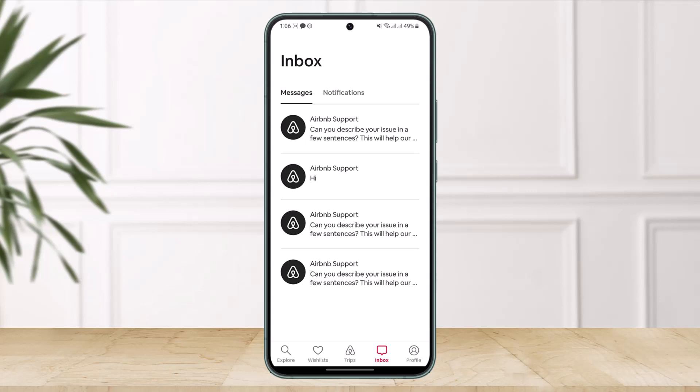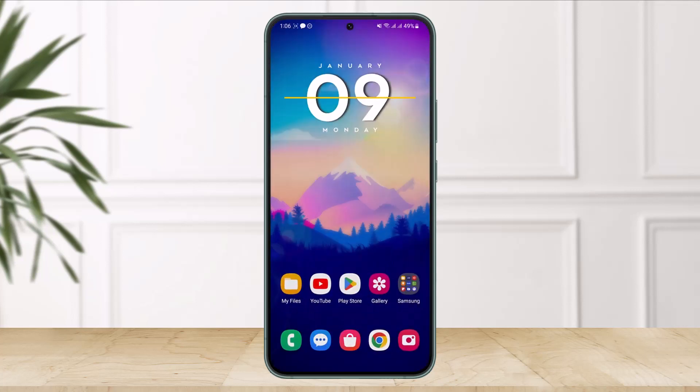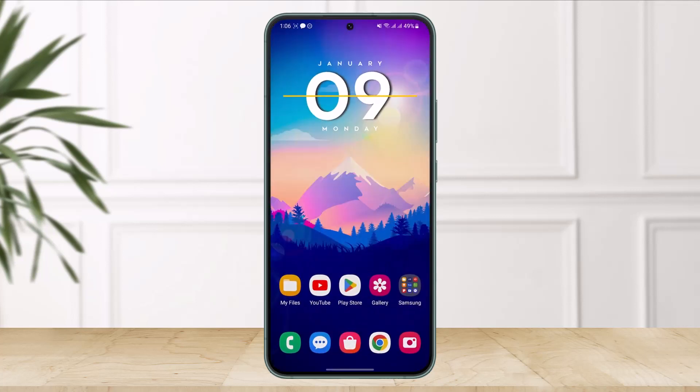Occasionally you may find Airbnb is not allowing you to send messages — if that's the case for you, you can watch our other video as well. But this is simply how it works: Airbnb does not allow you to delete your messages because they want to protect the evidence in case there is any type of conflict between the host and the guest.